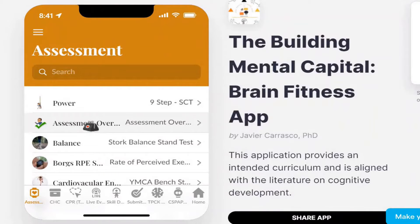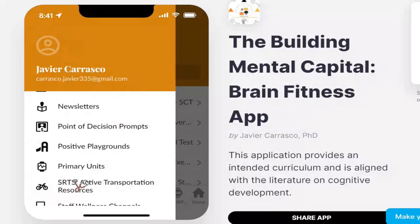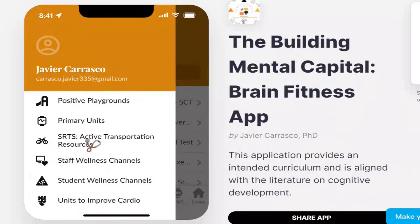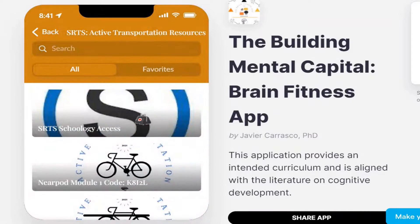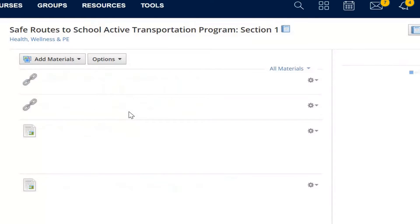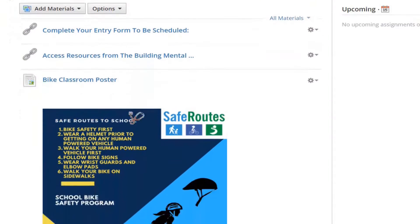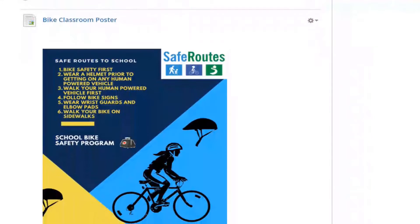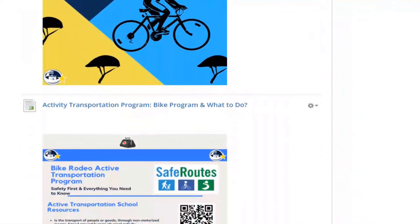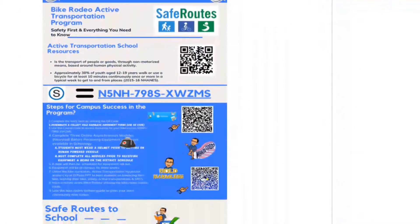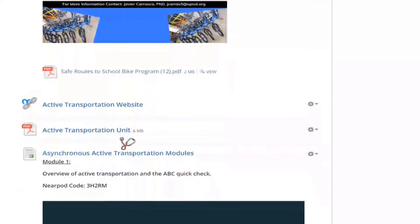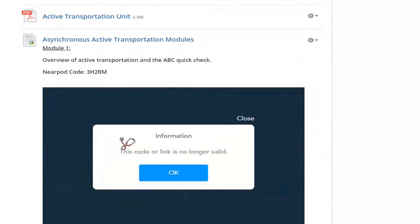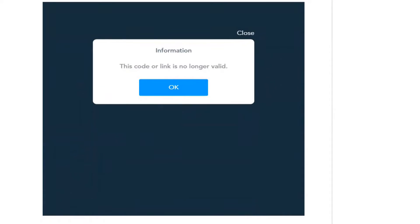Resources can be accessed by tapping on the menu option, scrolling down to SRTS active transportation resources. There's a Schoology course that's been developed with classroom posters, bike program steps for success, and asynchronous modules.